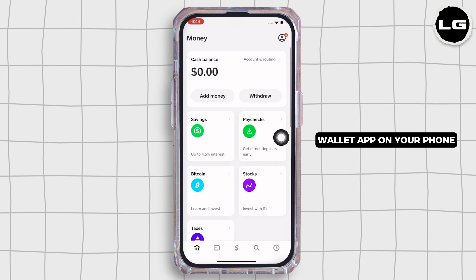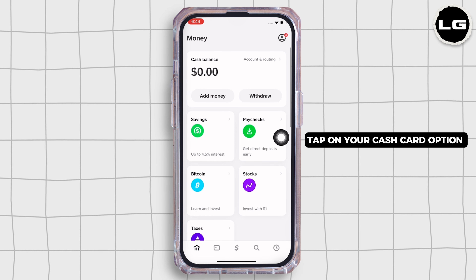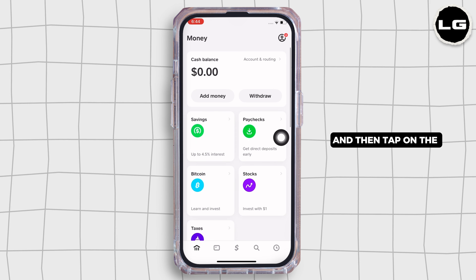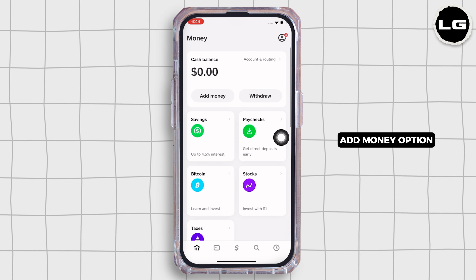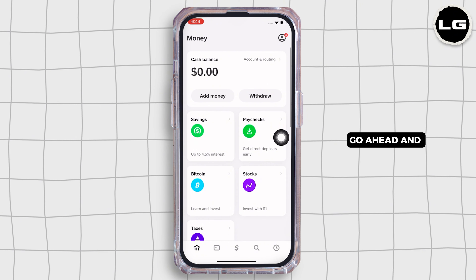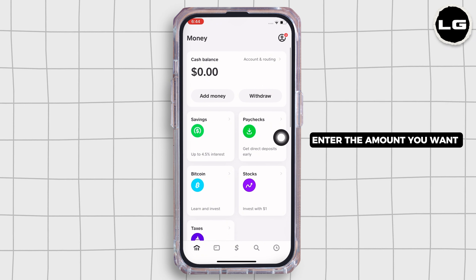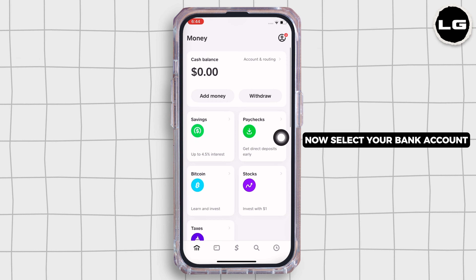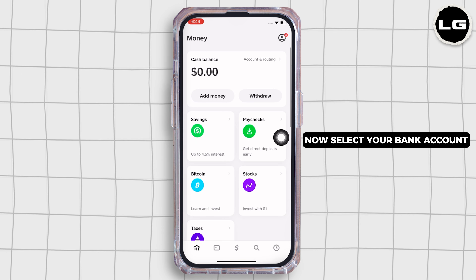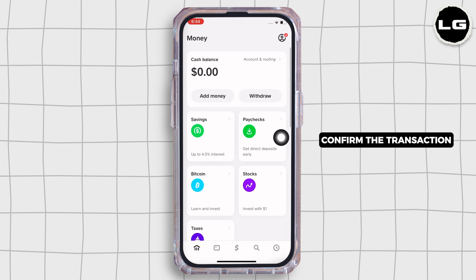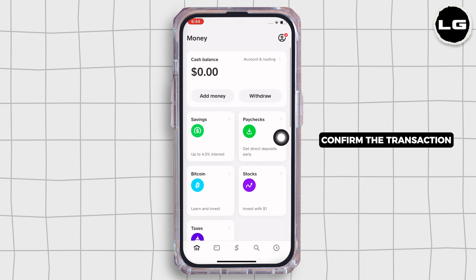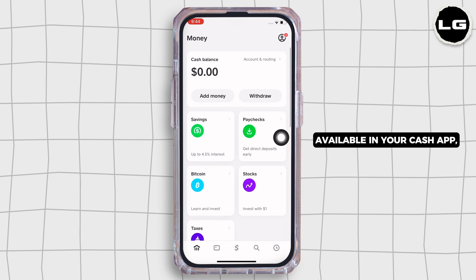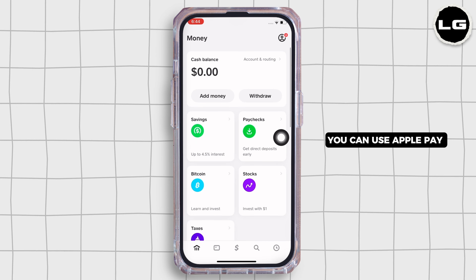Now open the Wallet app on your phone. Further, tap on your cash card option and then tap on the add money option. Go ahead and enter the amount you want to add and tap on next. Now select your bank account as the source and confirm the transaction.